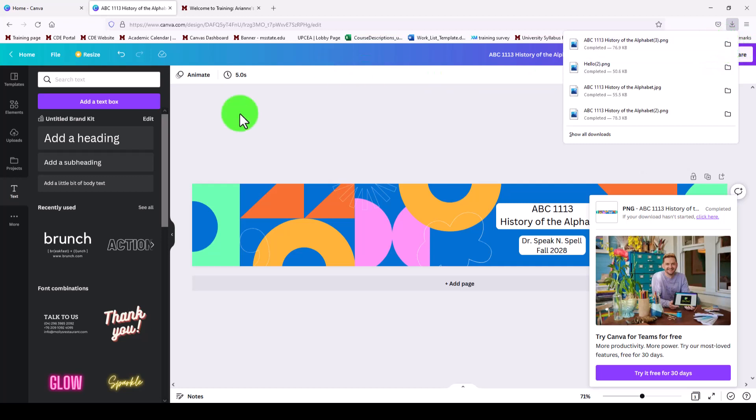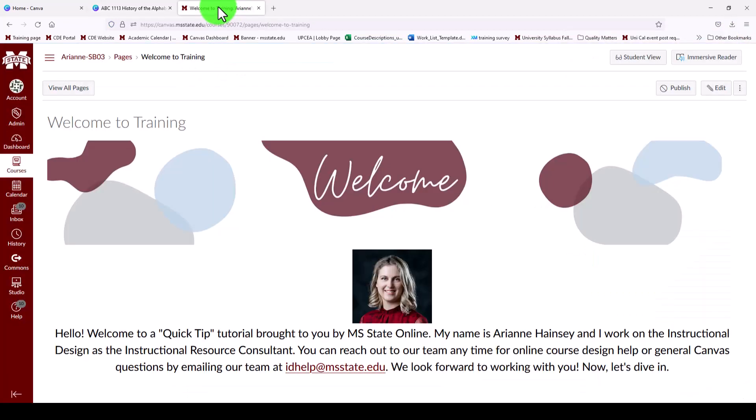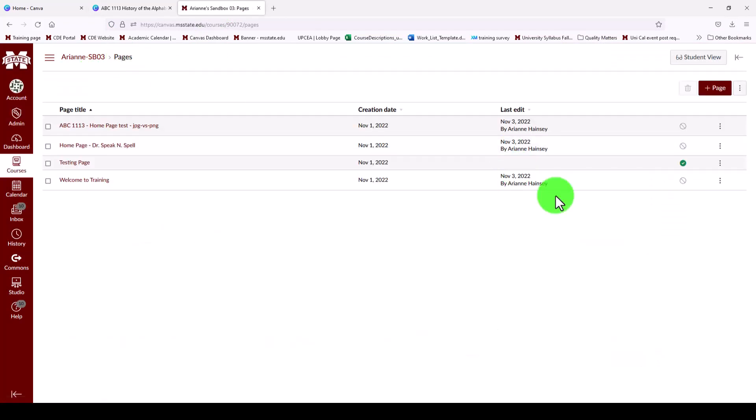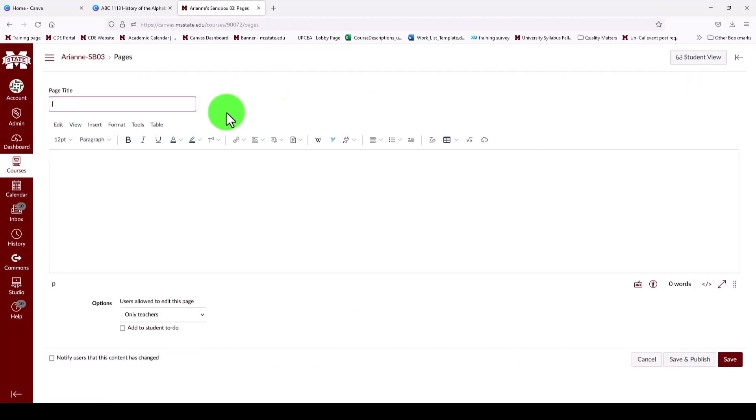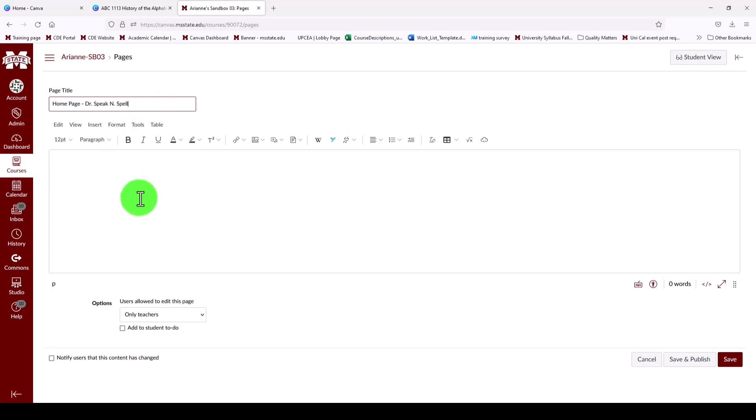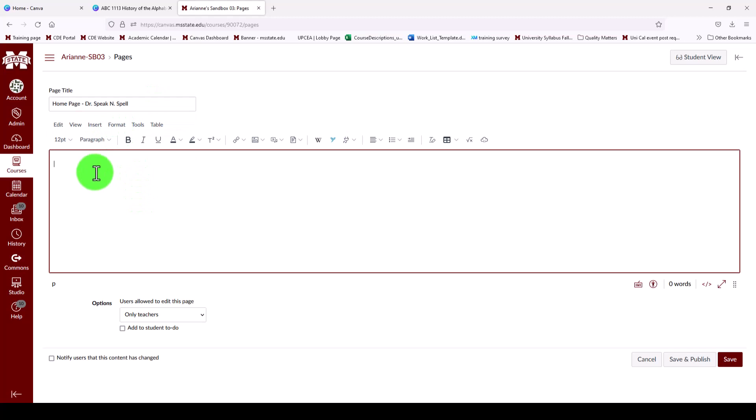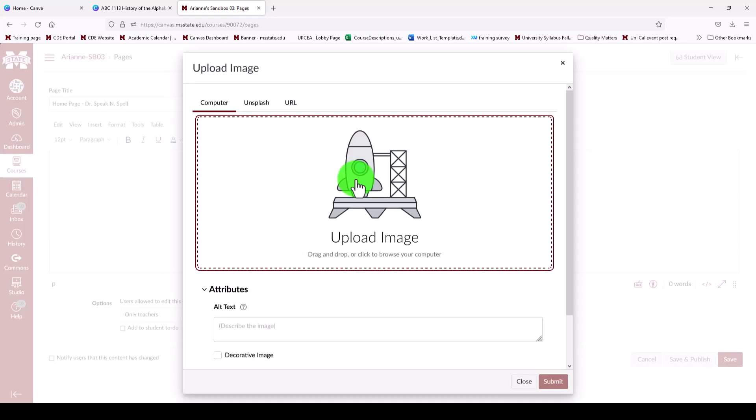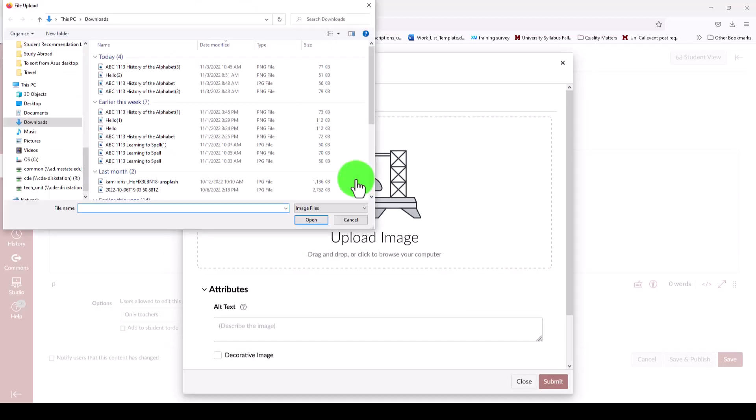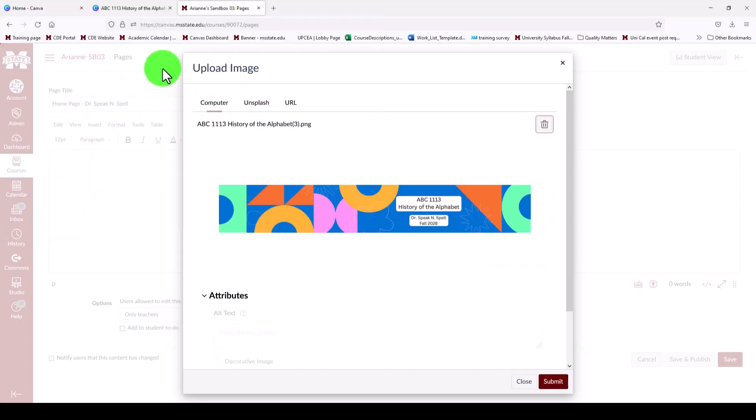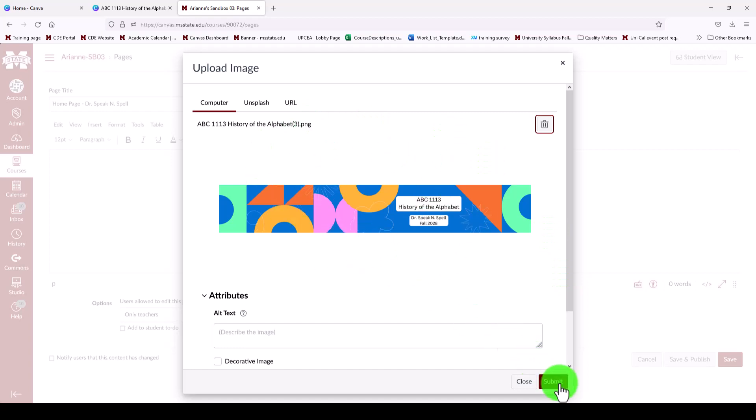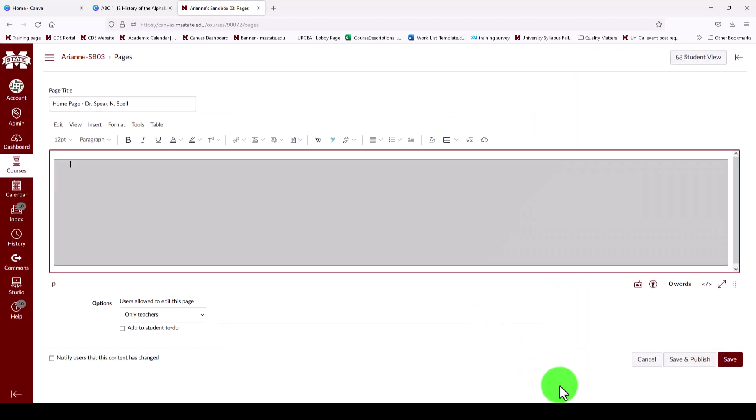So I will go ahead into Canvas knowing that my download is on my computer. And over to pages. I want to create a home page for this class. So I'm going to title it like this. And in this rich content editor I am going to click on the image icon to upload my image file. So I have it in my downloads folder. It's my most recent download. And you can see the preview is right here and I will click submit.